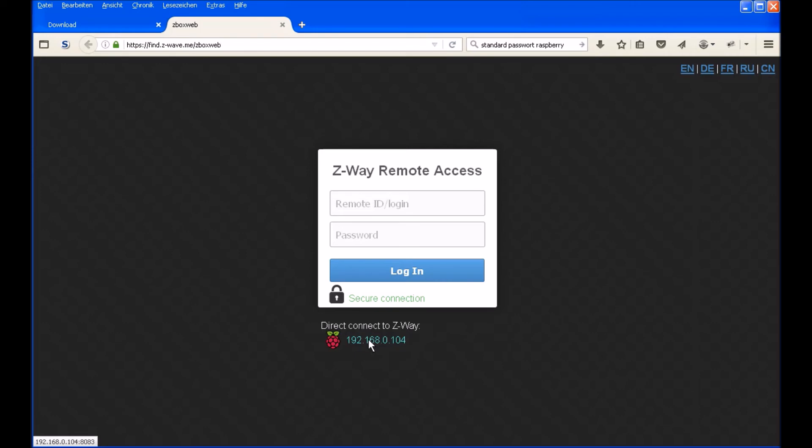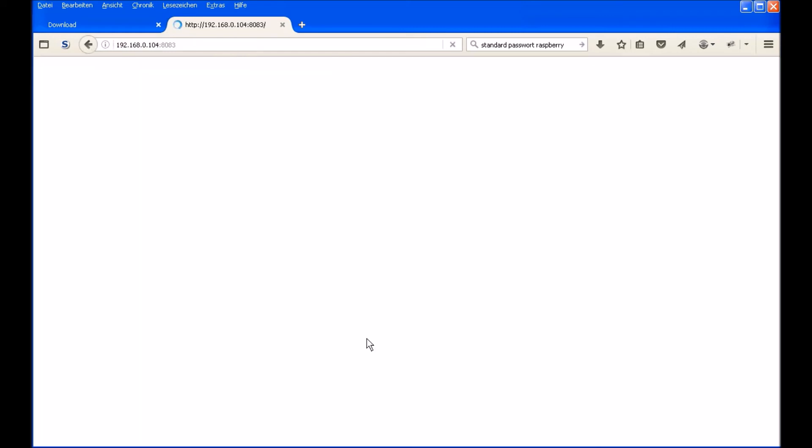So if you lost your Raspberry and you don't know your IP address, there is an option to find it and you will see your Raspberry IP. Just click on it. And for the first time you will enter your smart home.